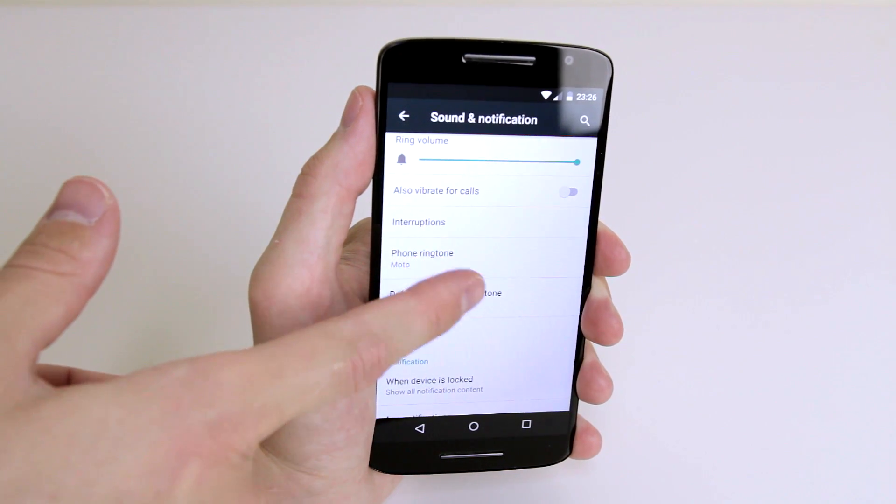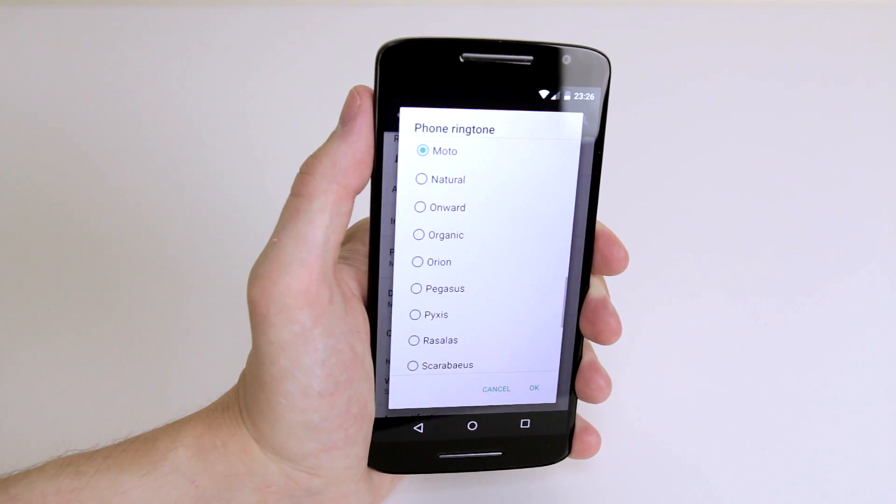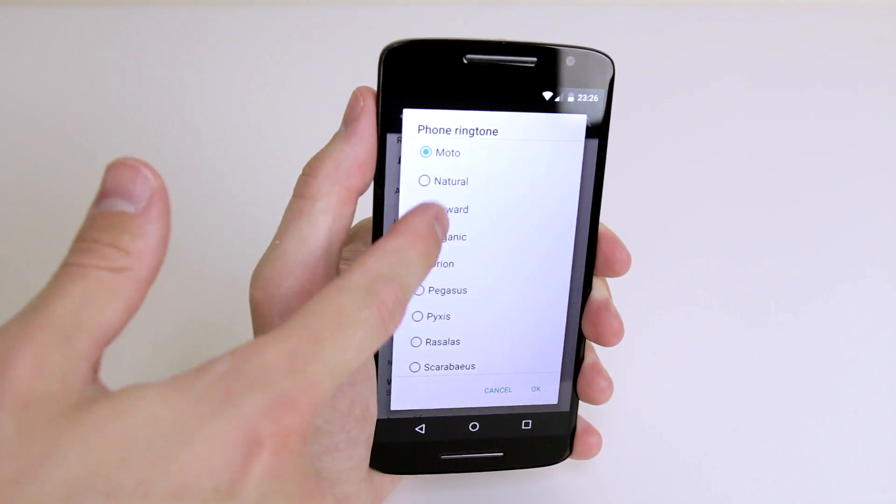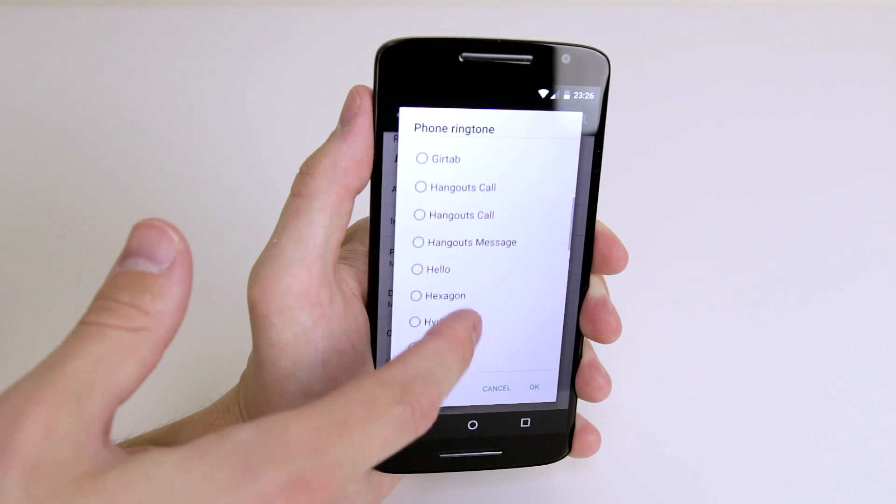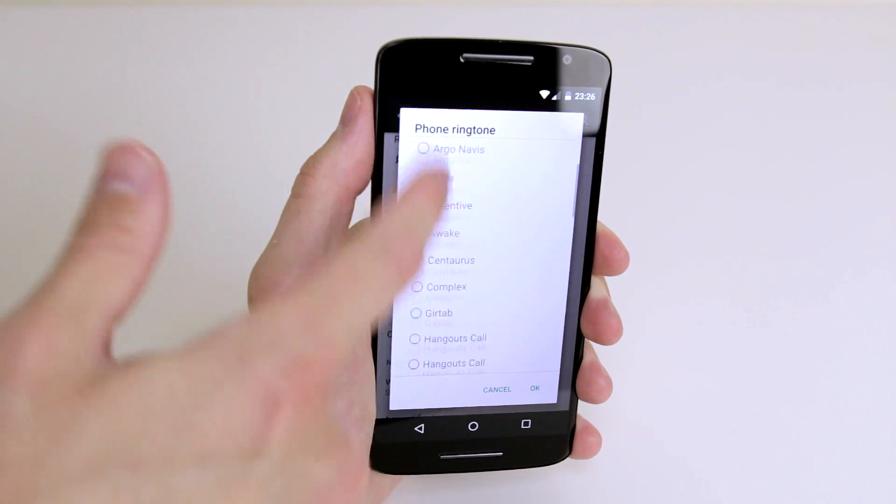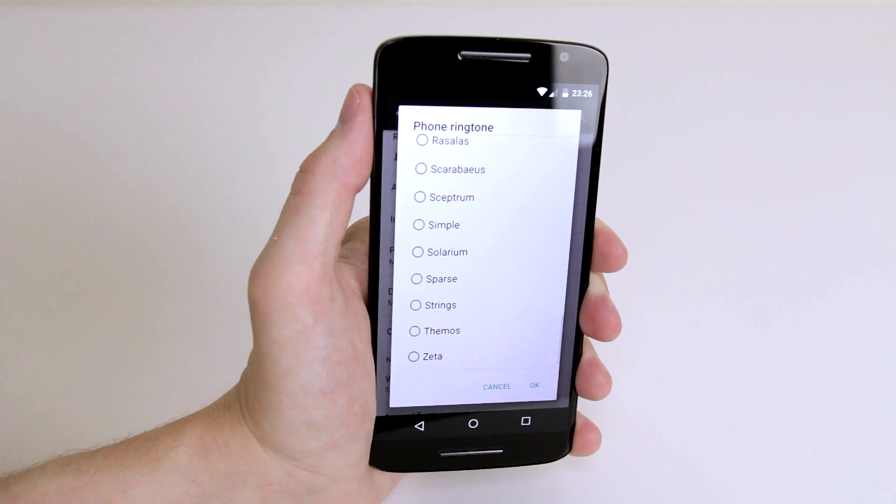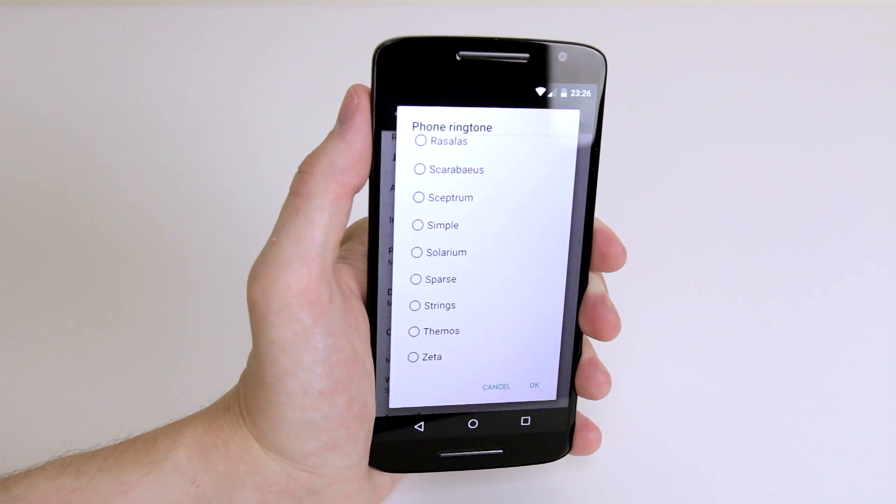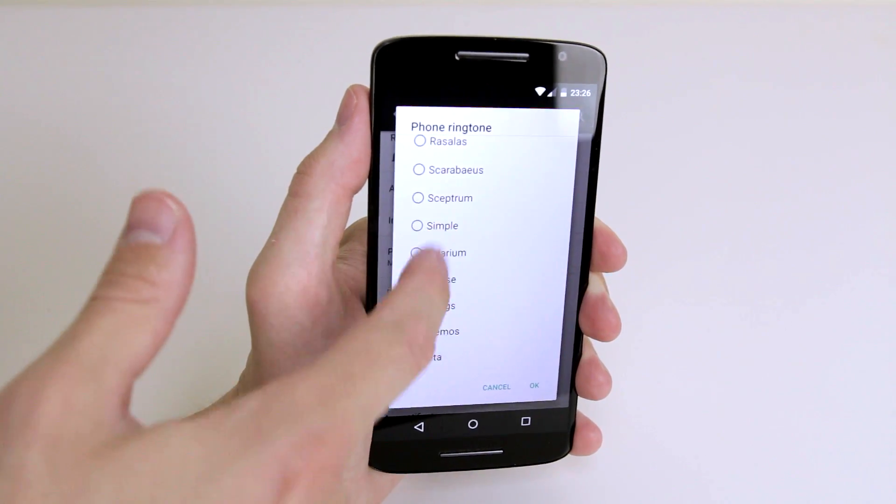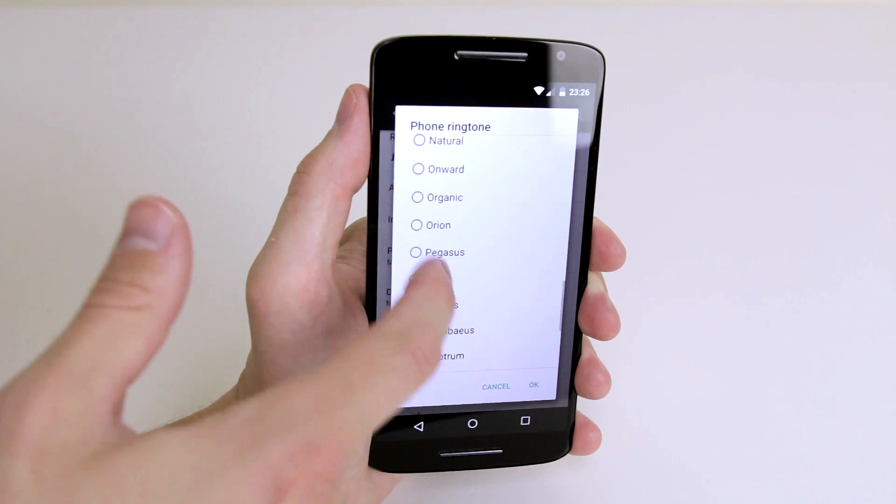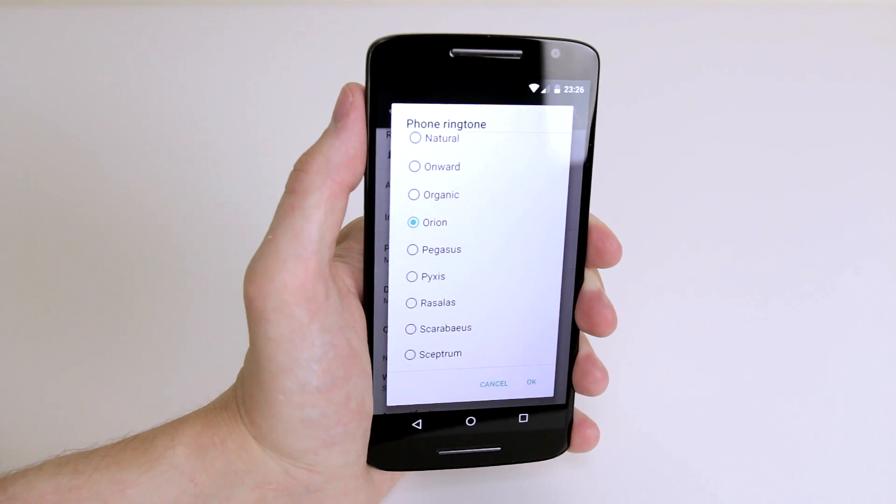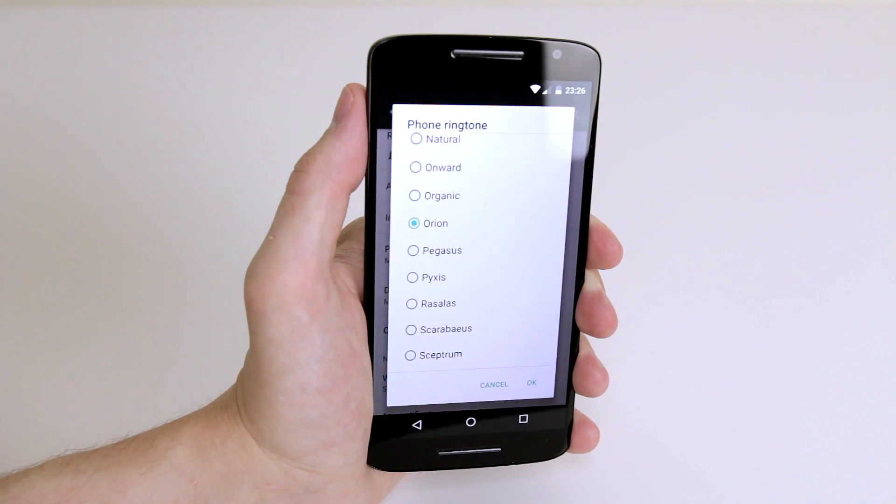Click on it and you will be presented with a large selection of ringtones. Now just click through them to listen.